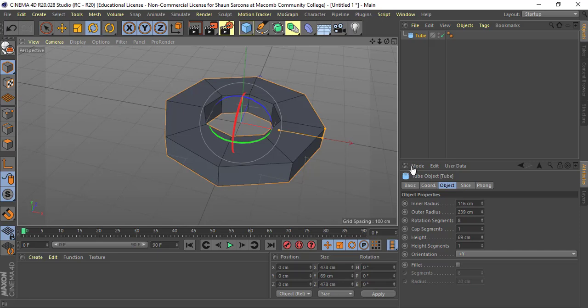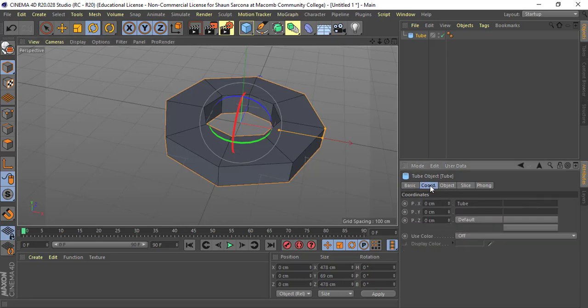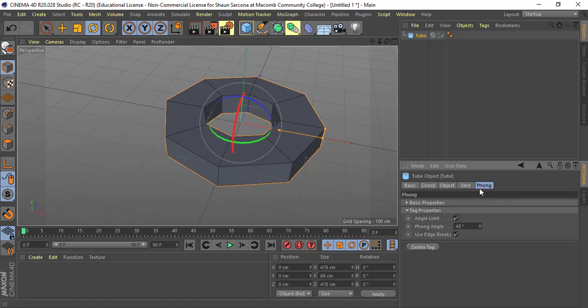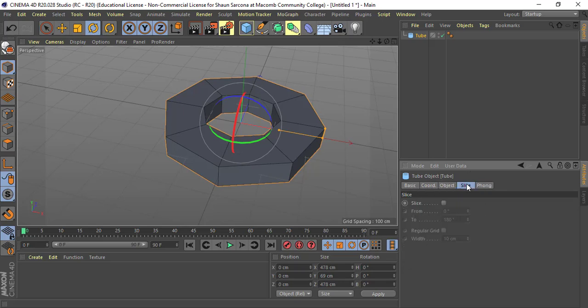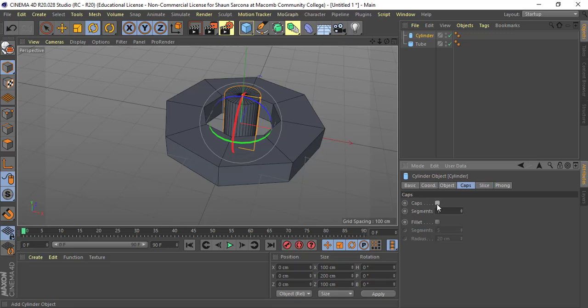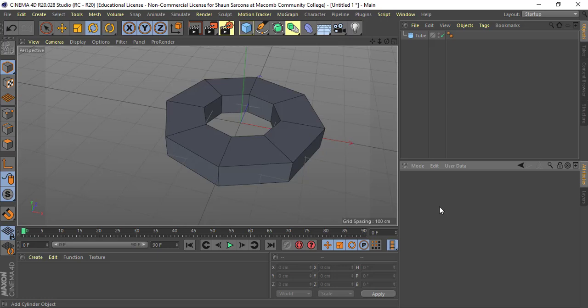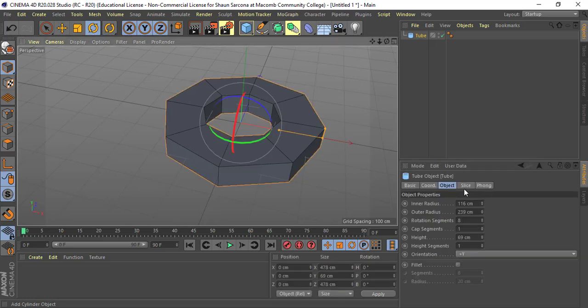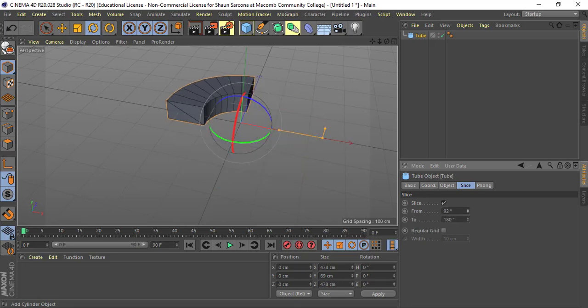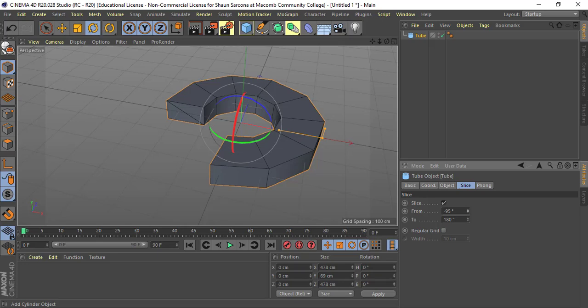All of these attributes have tabs: basic, coordinates, object, slice, and phong. Depending on what item you have, you'll have different options — a sphere won't have all the same ones, a cylinder has a caps option. As you get comfortable with 3D, just experiment by making things and trying different shapes to figure out which works best. Anything that has a dot next to it can be animated: click the dot to set a keyframe, move your timeline, change the value, and it sets another keyframe.